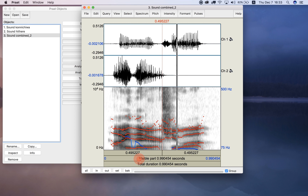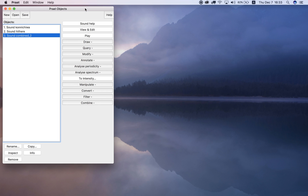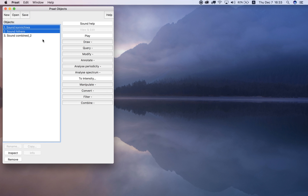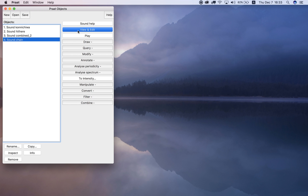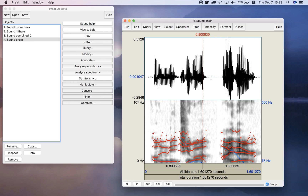Number five says try concatenate. We select both sounds again and choose 'Combine' then 'Concatenate.' What concatenate does is add the files together one after the next in a timeline fashion — first we see the Japanese file, then the English file after it: 'Konnichiwa, hi there.' That's concatenate.